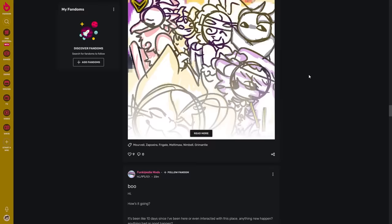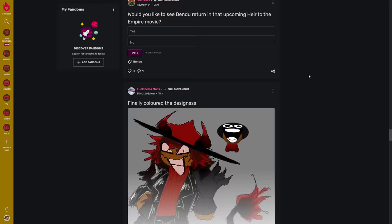For some reason I get a lot of posts from the Funkipedia Mods fandom, glad to see they're still kicking in the year of our lord 2023.